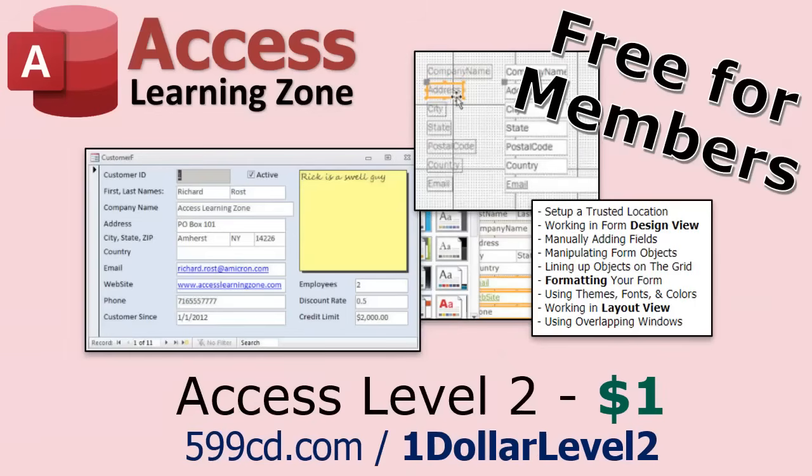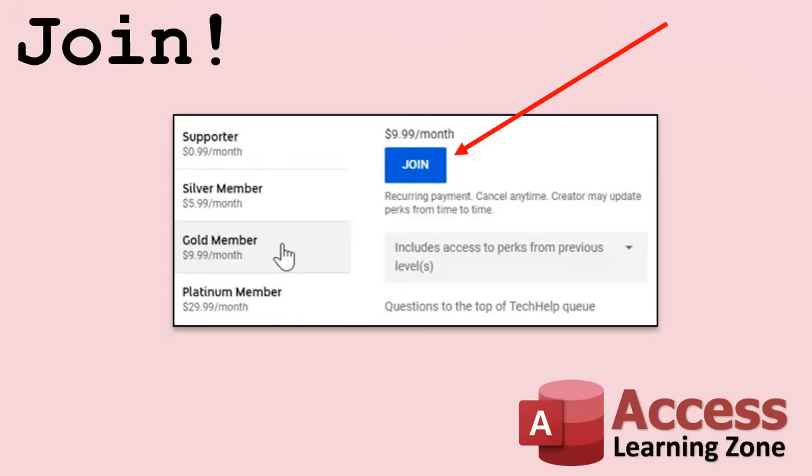And if you like Level 1, Level 2 is just $1. That's it. And it's free for members of my YouTube channel at any level.